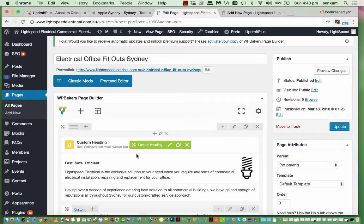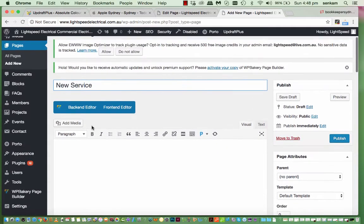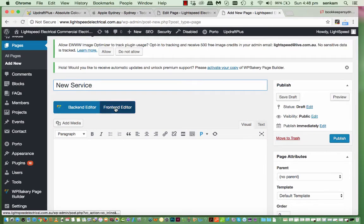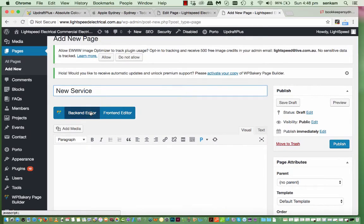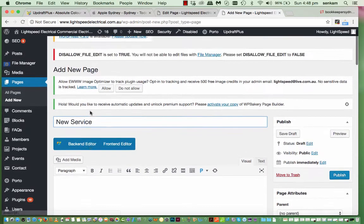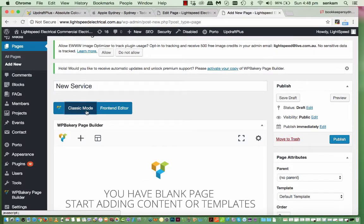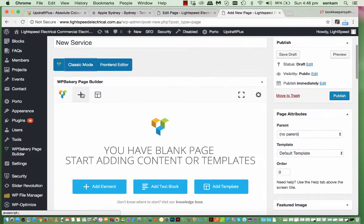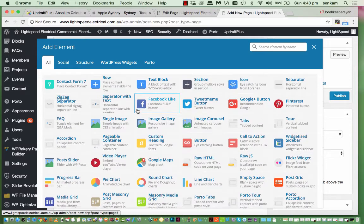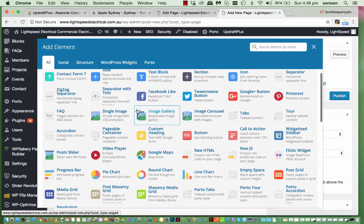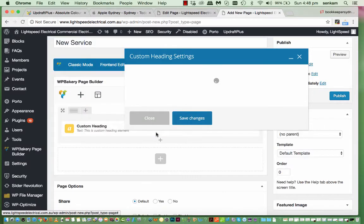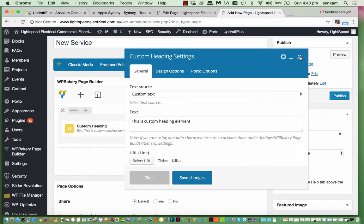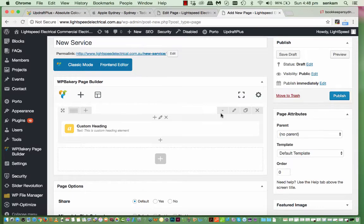So. It opens up. So. We've got custom heading here. Which is the first item. That you've placed within this. Grey area. Which is the page. So when you click on the. Pencil icon. You'll see the fields. Open up.